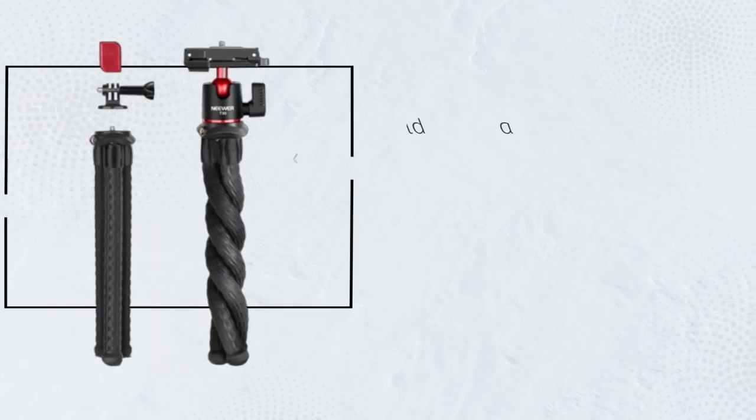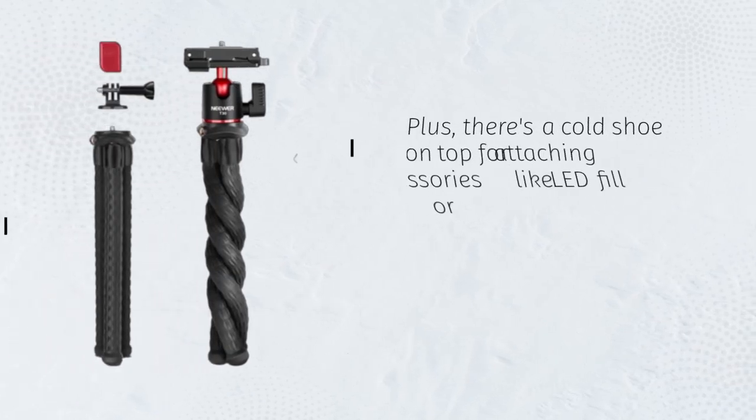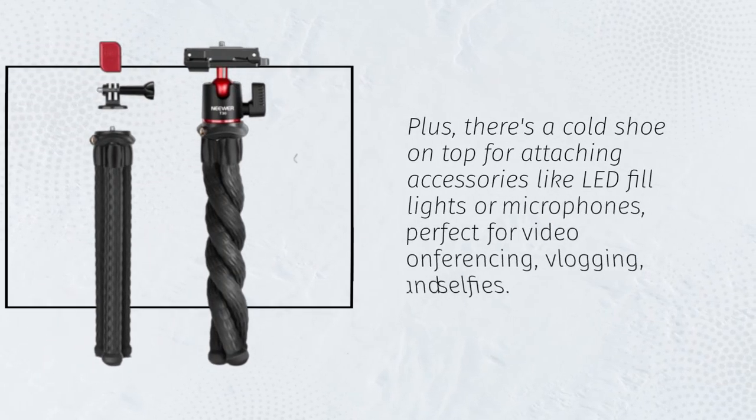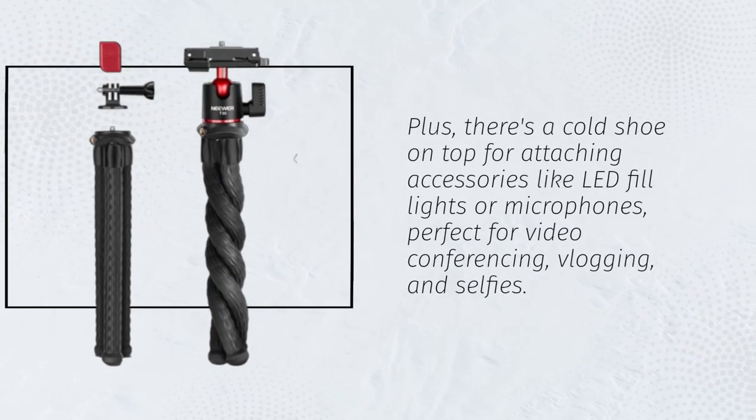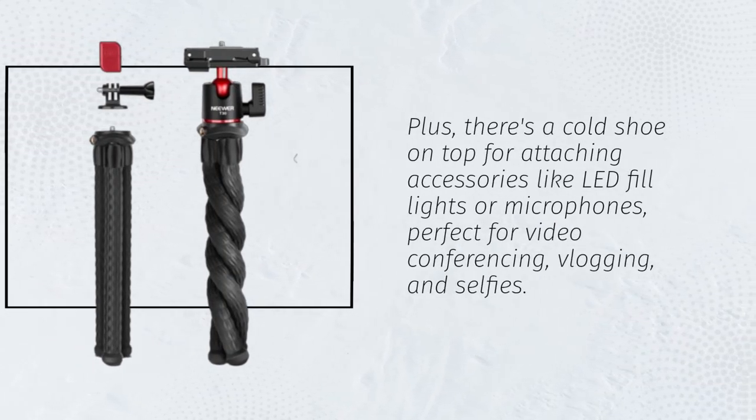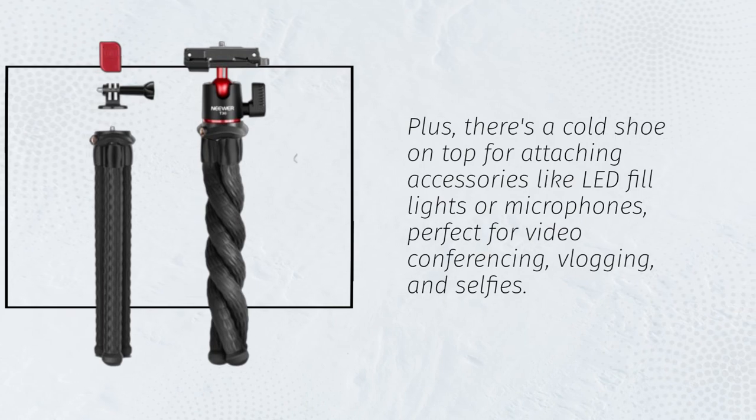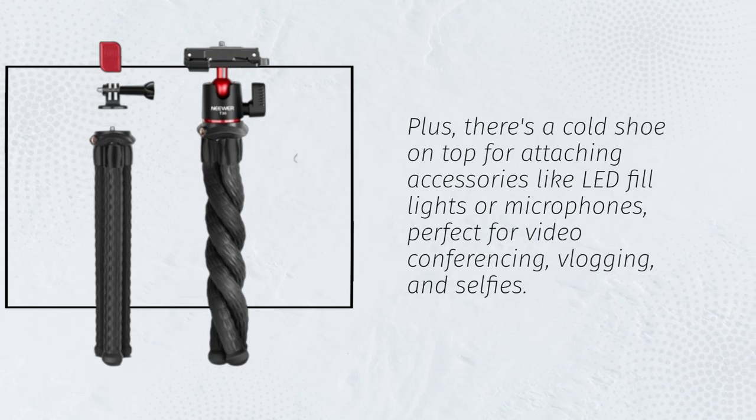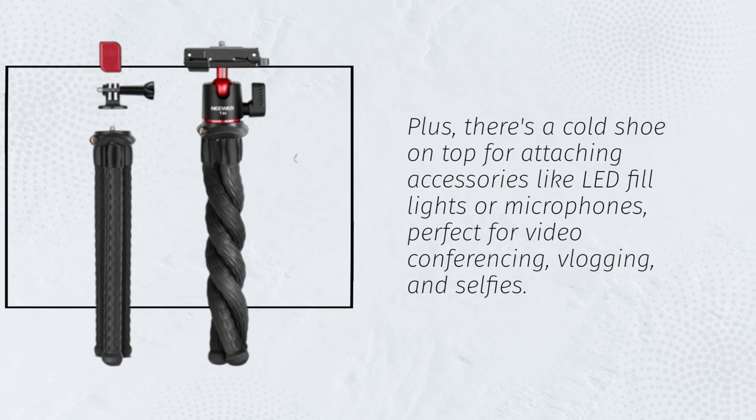Plus, there's a cold shoe on top for attaching accessories like LED fill lights or microphones, perfect for video conferencing, vlogging, and selfies.